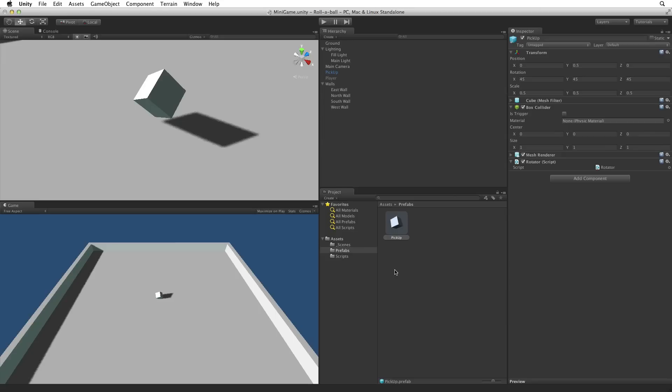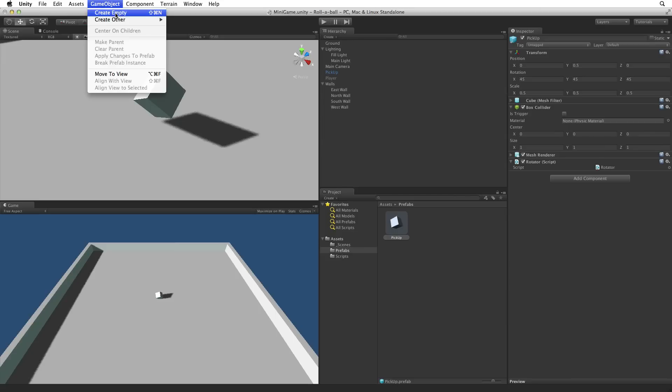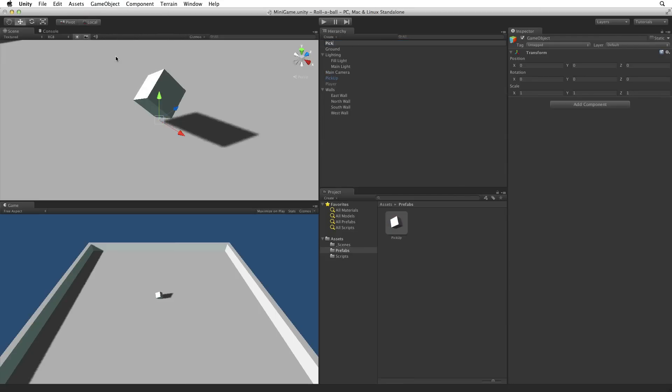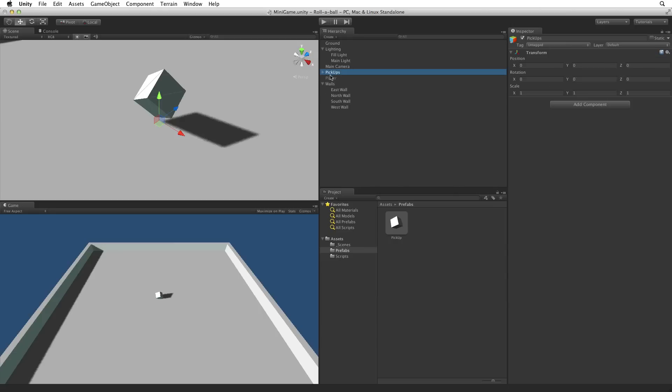Before we spread our collectibles around the game area we should create a new game object to hold our pickups and to help organize our hierarchy. Let's create a new game object and call it pickups. Check to make sure this parent game object is at origin and drag our pickup game object into it.